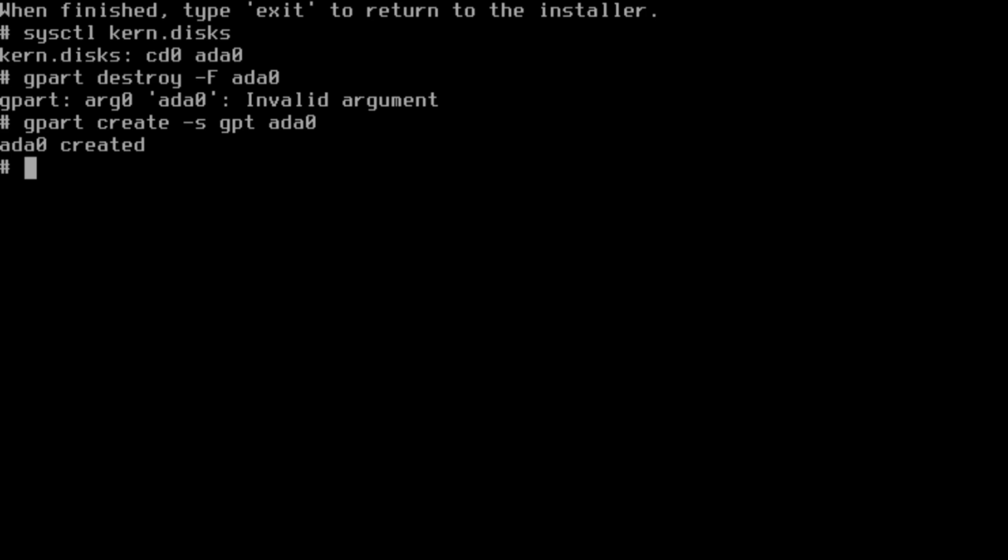The EFI boot partition, then I'm going to make the swap space, and then I'm going to make the ZFS file system itself. We're going to break up the ZFS file system in a very basic desktop way.